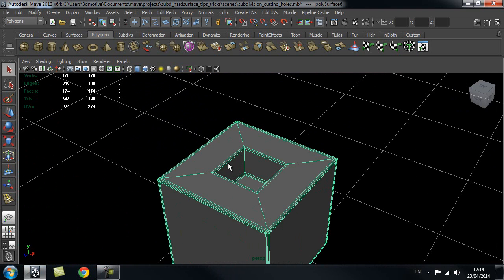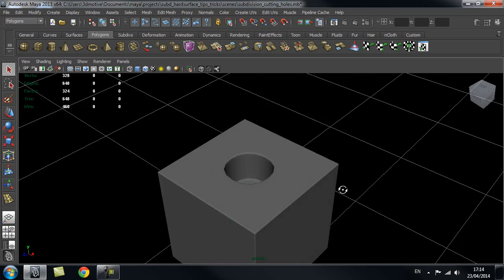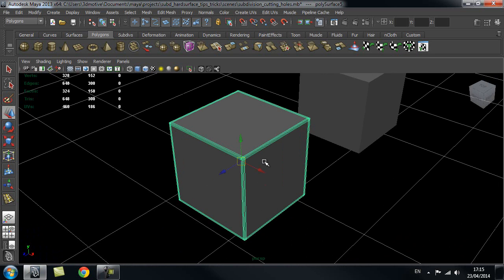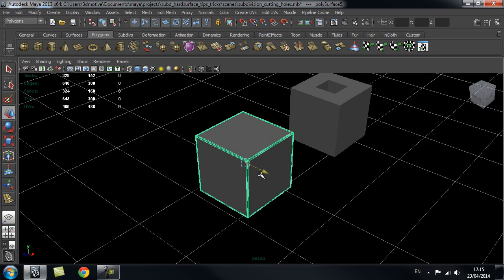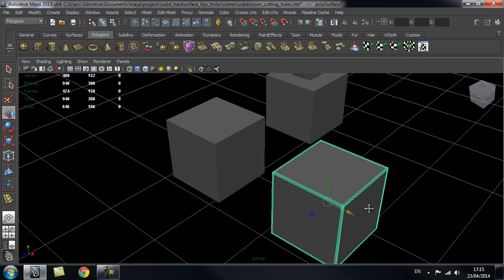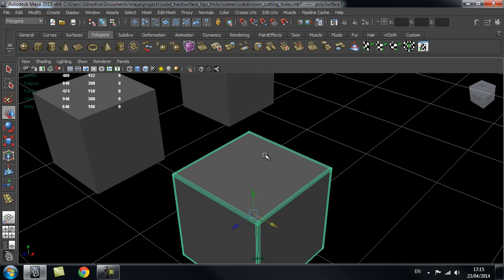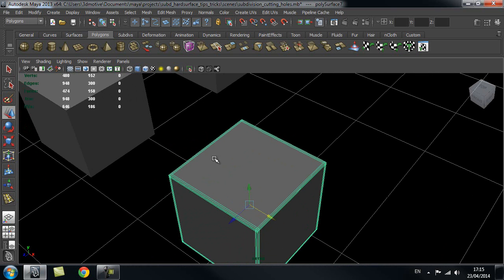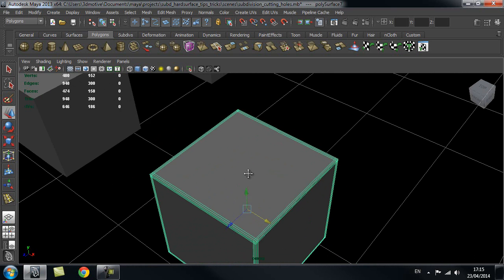As you can see, we have that jagged edge I mentioned because it's trying to smooth the rectangle into a circle. Let's look at how we can achieve a better result with a bit more work. I'll duplicate this cube again and treat it as if we found a perfect quad where we want to cut a hole in the mesh.